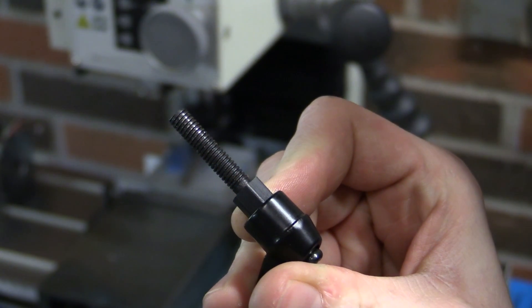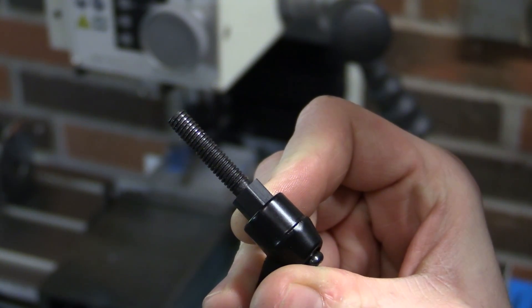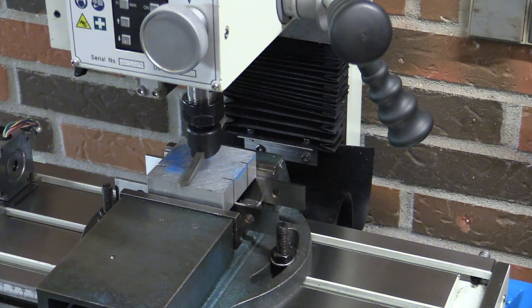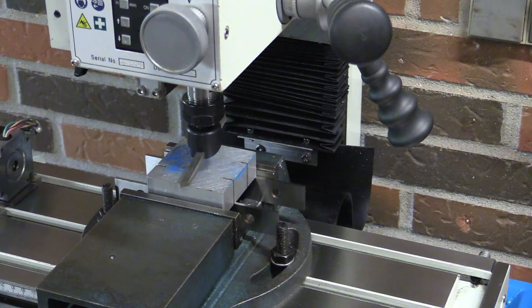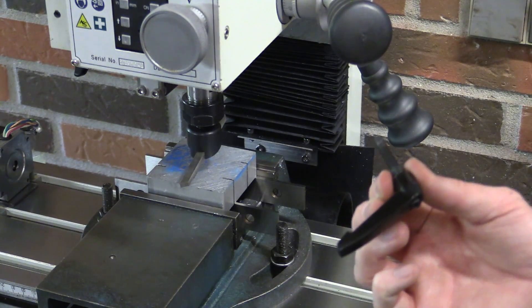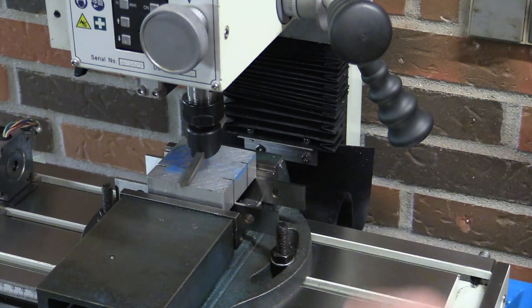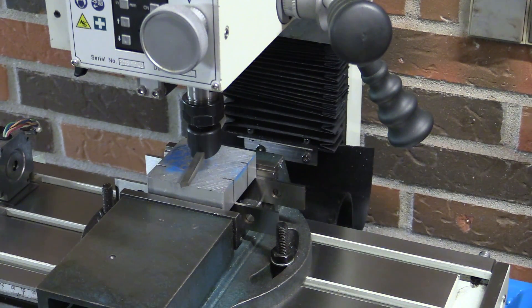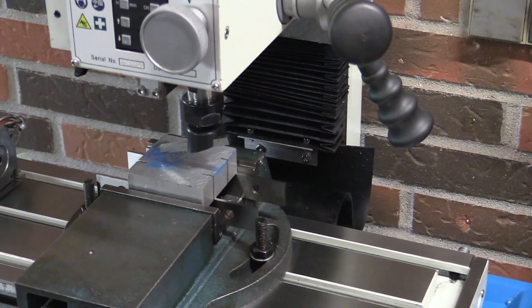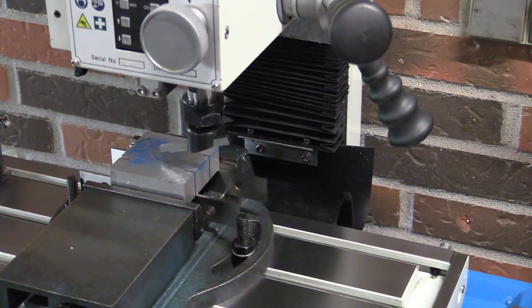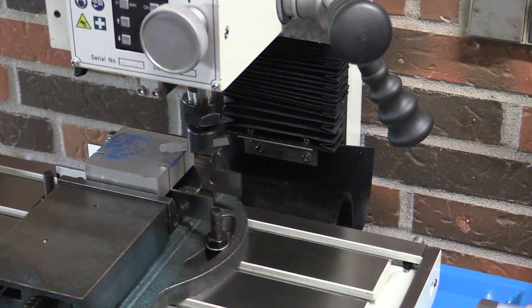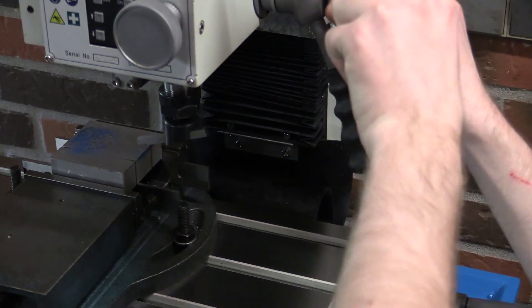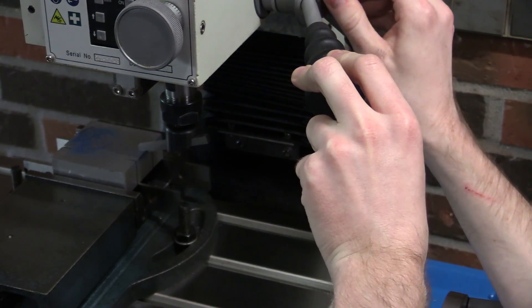The rest of them are 6mm, but I think I measured this to 5.4mm or something, so it doesn't grab the thread. Now we just come close to the part here.